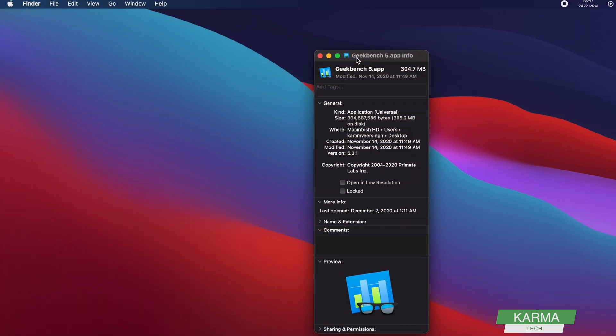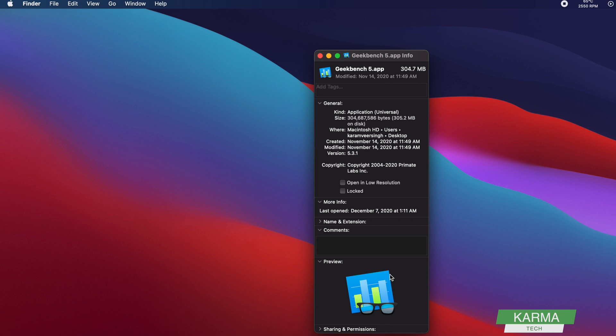Where it provides all the information, general information, what is the name, extension, comment, previews, sharing permission, all this. And this is the current icon. To change this icon, you need to go to this top left corner and click on this small image here.